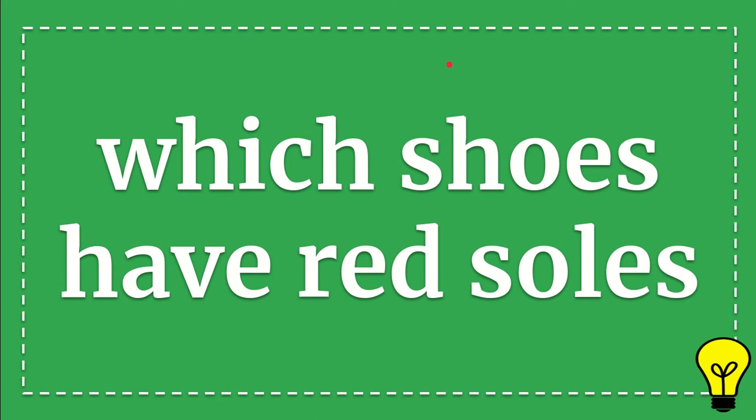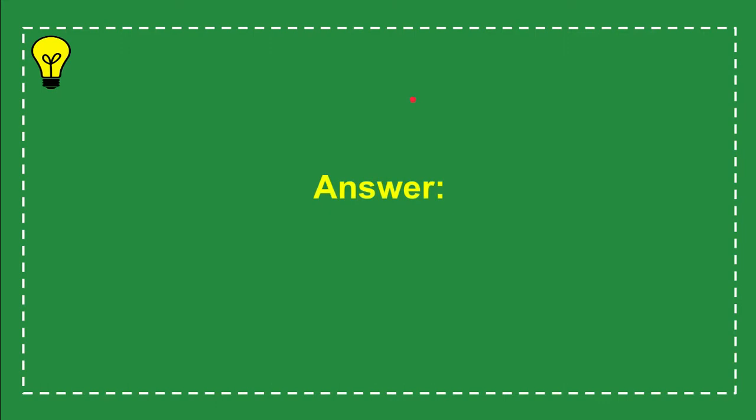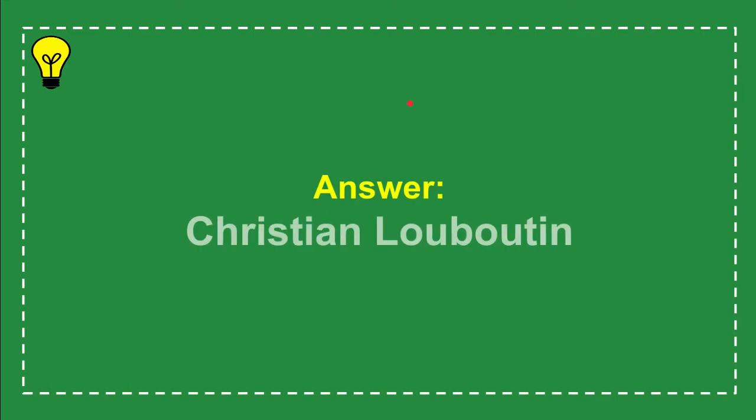In this video I'm going to give you an answer for a question, and here is the question: which shoes have red soles? Now give you the answer for the question. The answer for the question is Christian Louboutin. So that's the answer for the question: Christian Louboutin.